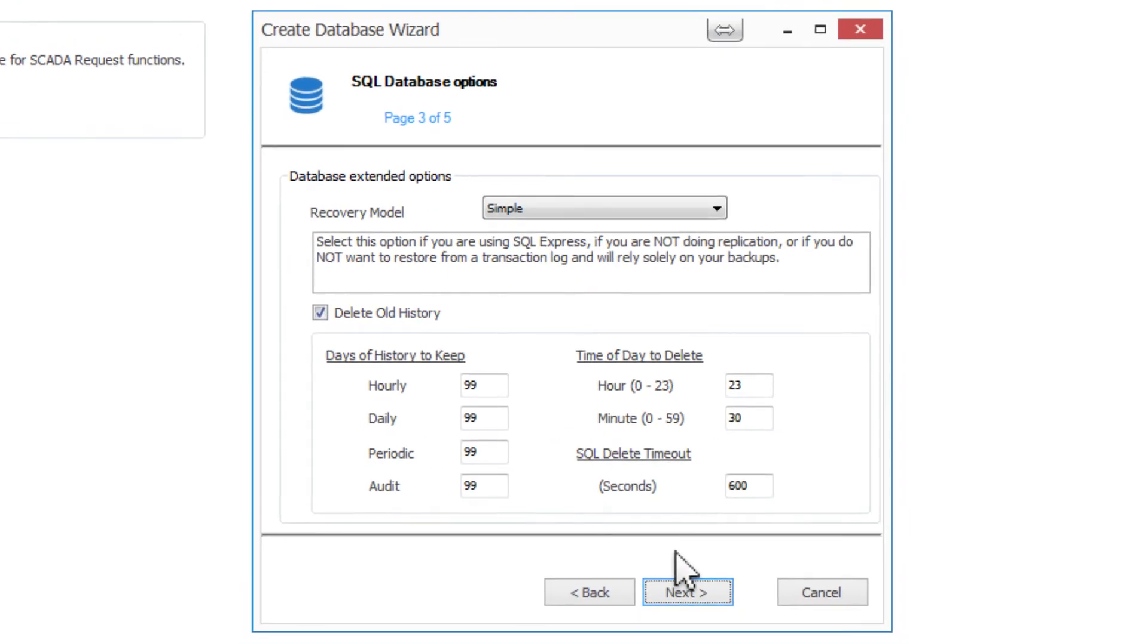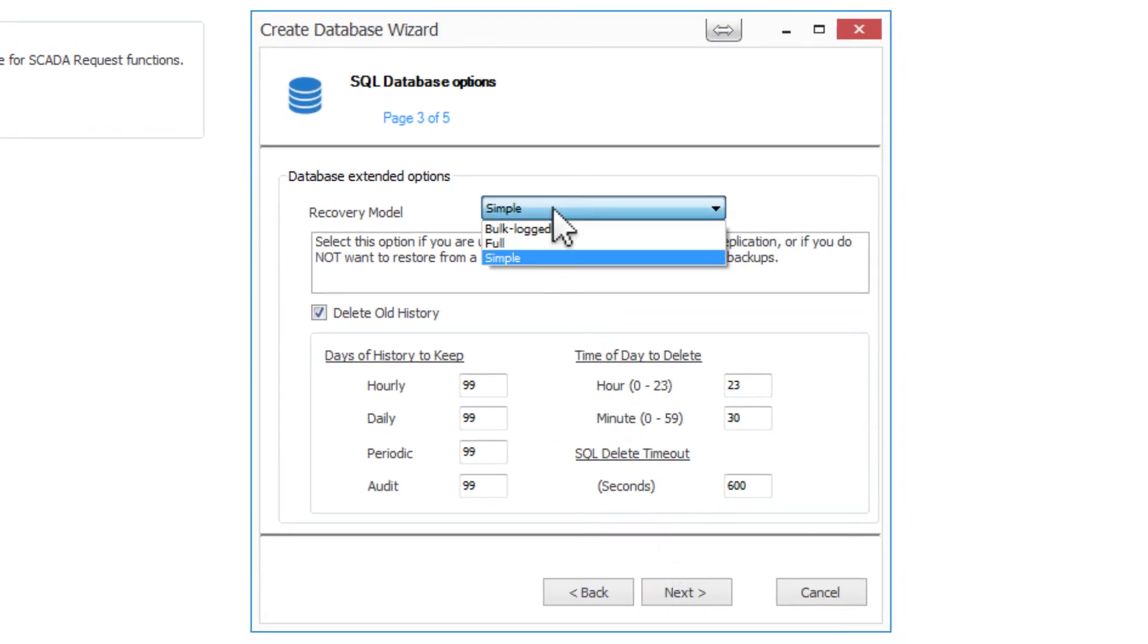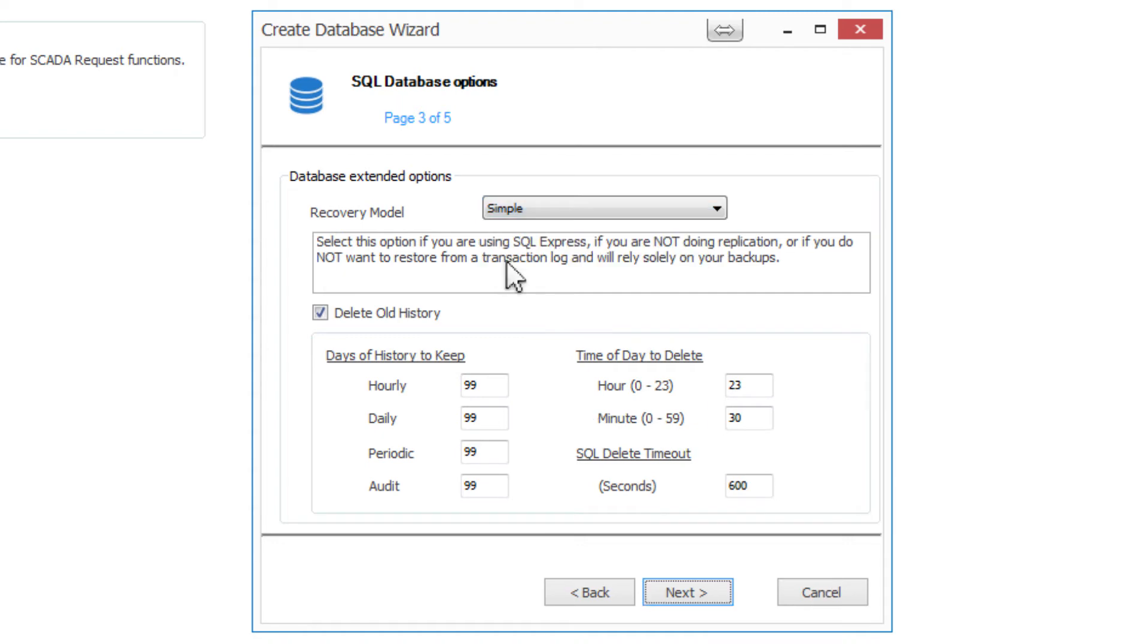The next step in creating the new database is to select the SQL Server database options. When selected, each of the options, Simple, Bulk Logged, and Full, have a description in the text box below telling you how that recovery model works. Here you can also select to delete old history in SQL Server. This can be changed after in the ACM configuration in the dollar sign server properties.